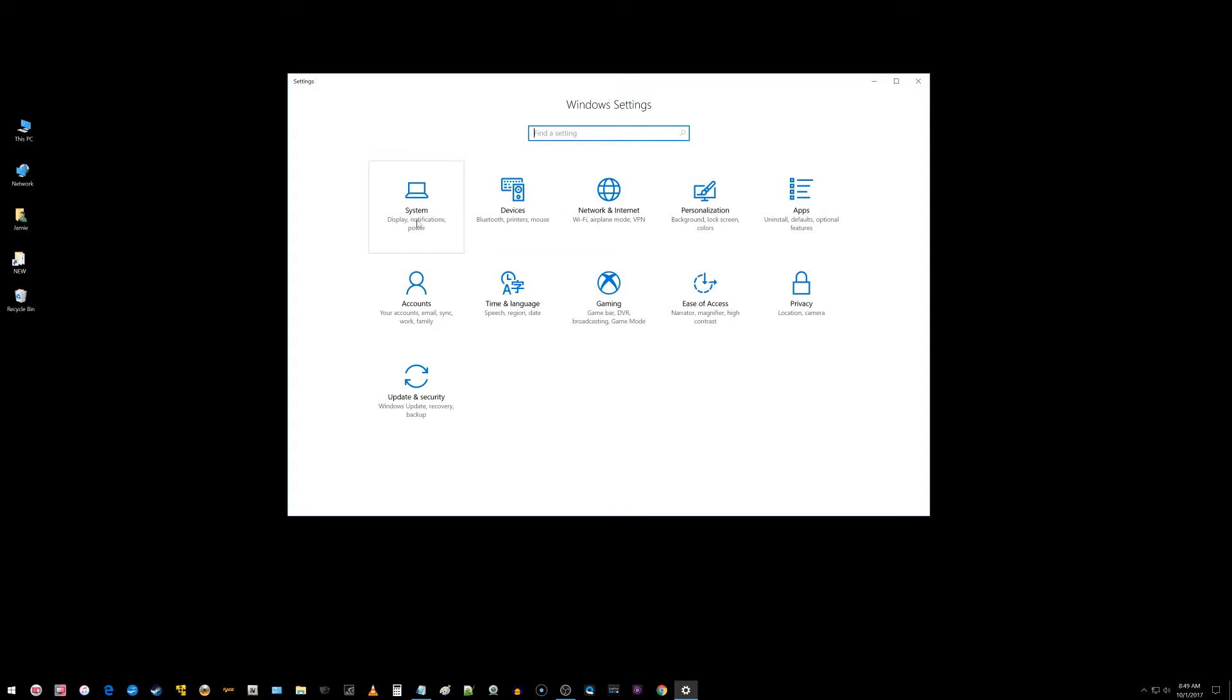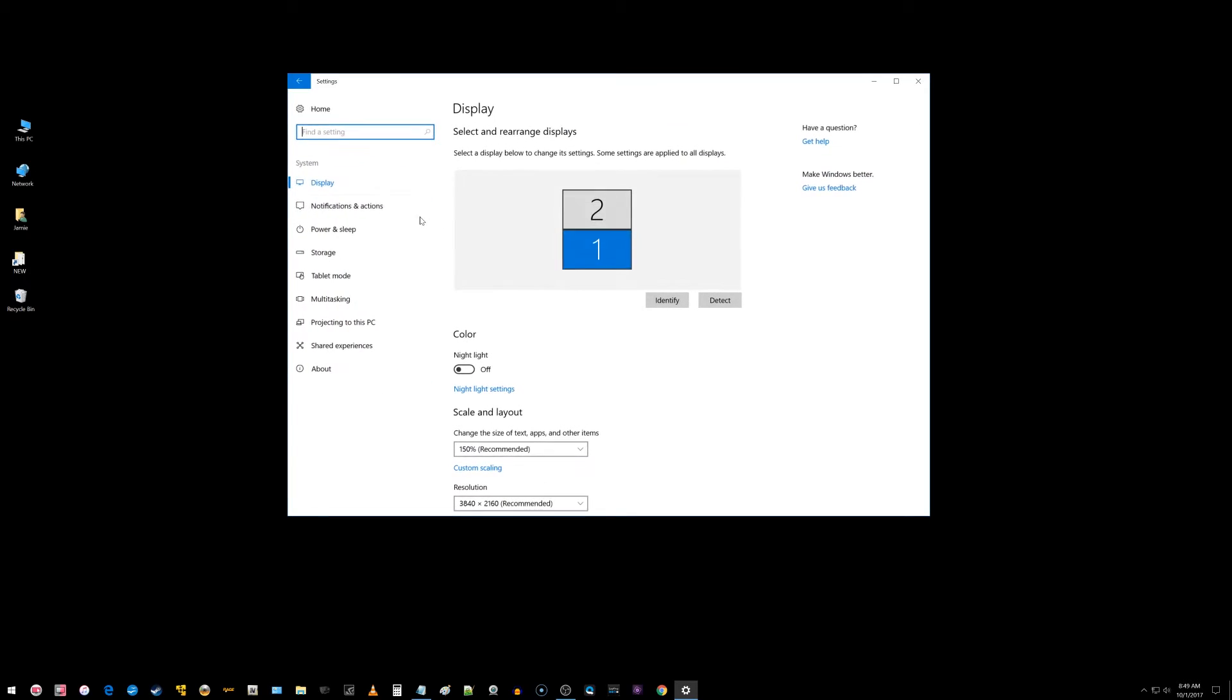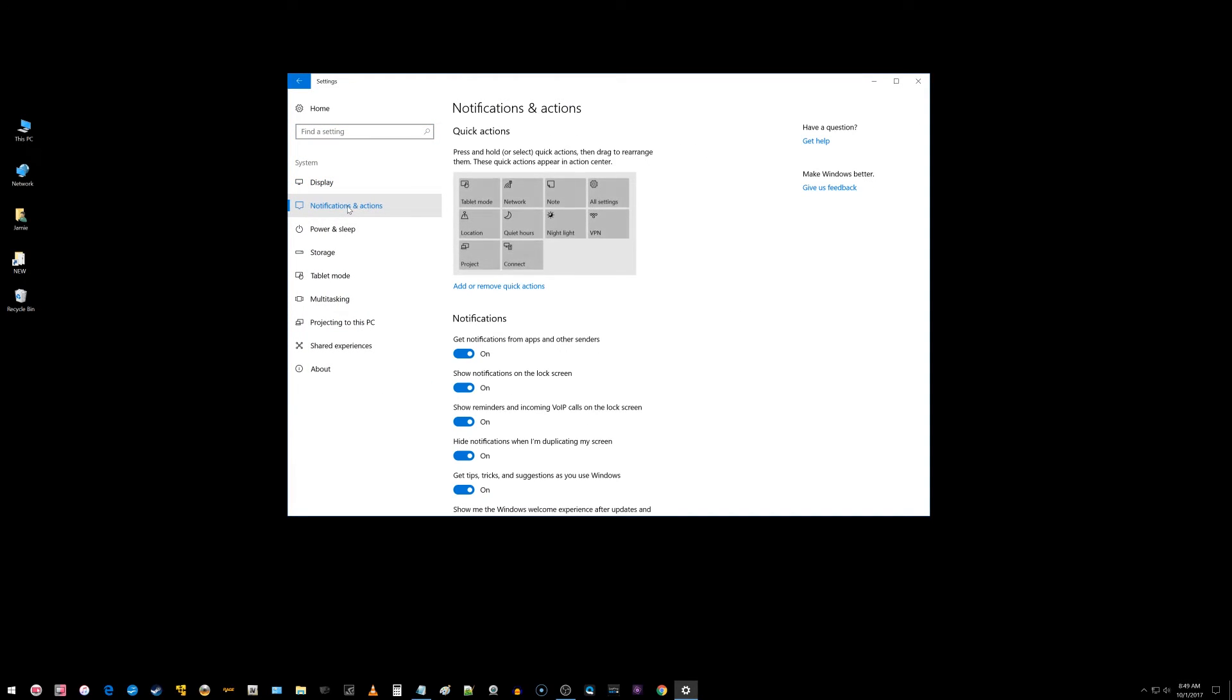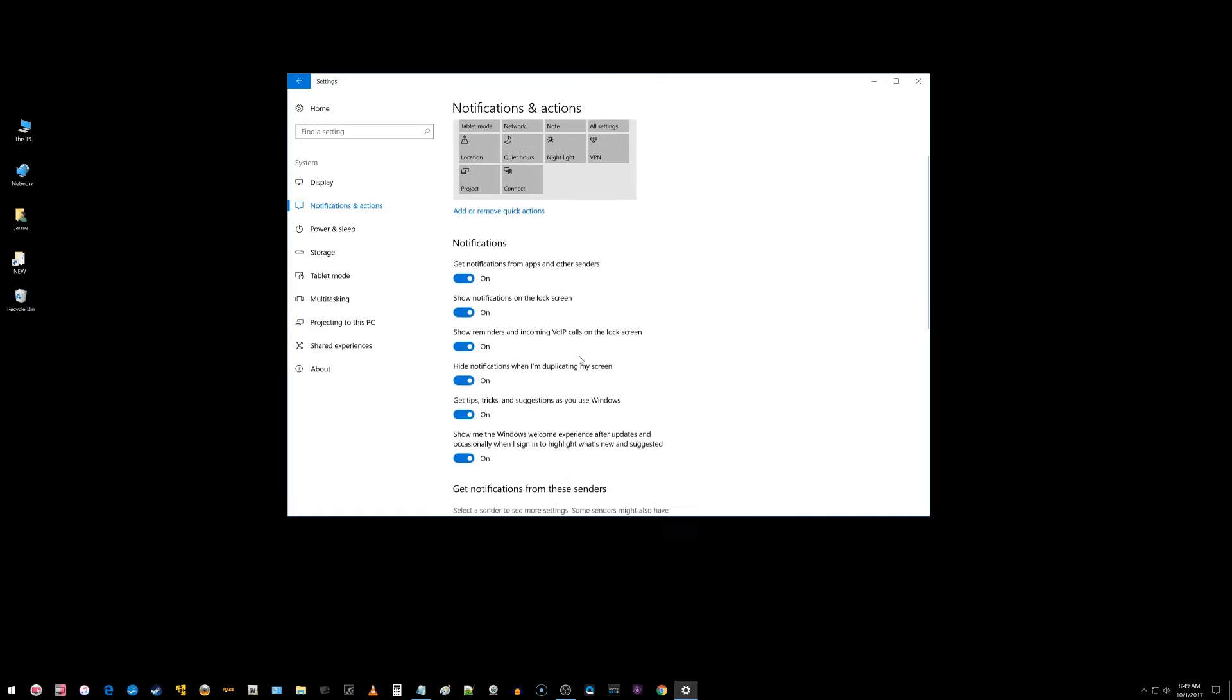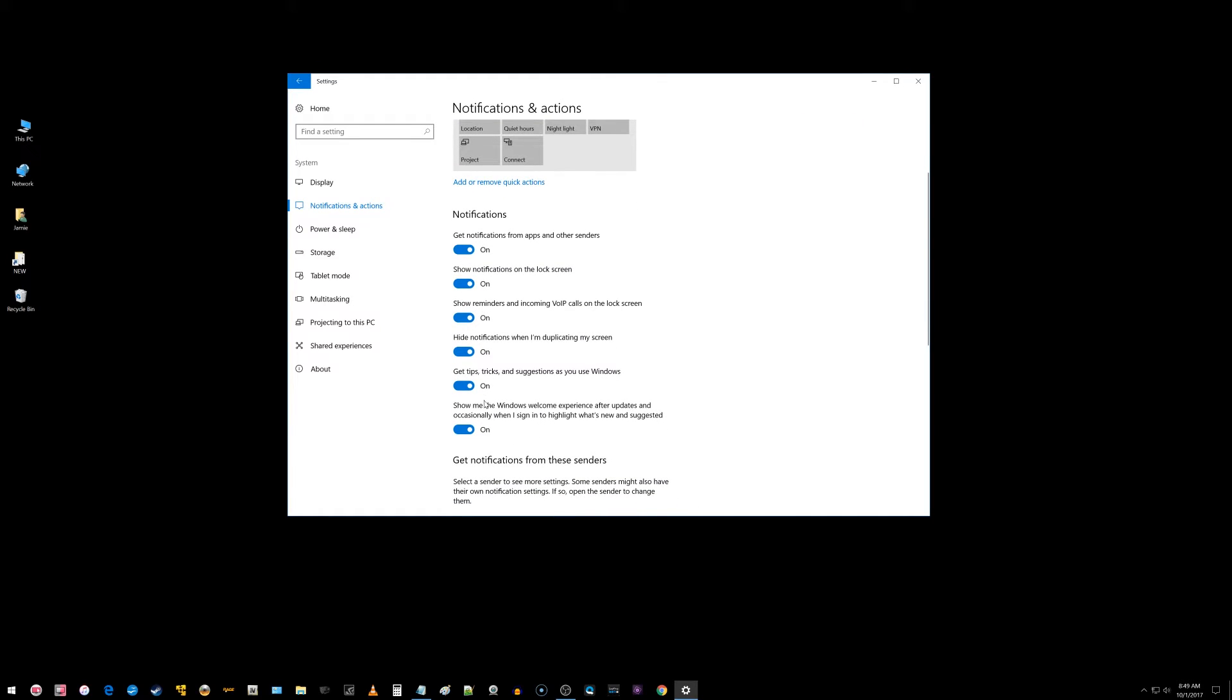Over here you'll see where it says system display notifications and power. Just click that and then choose over here on the left, choose notifications and actions. Here are your notifications.